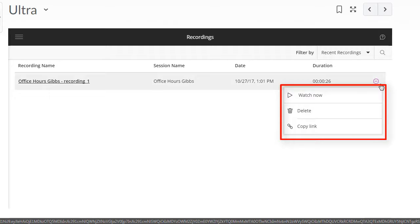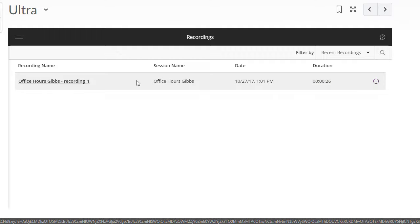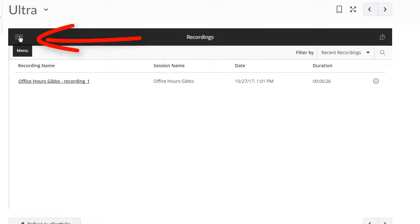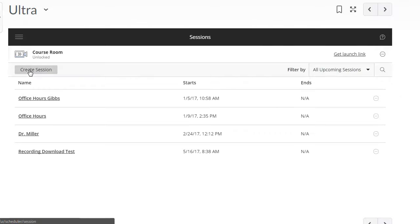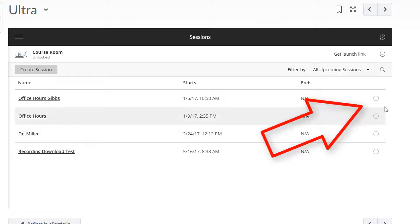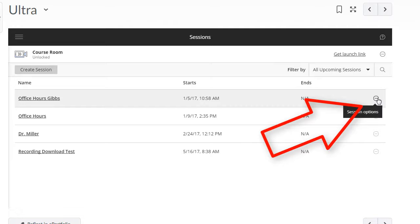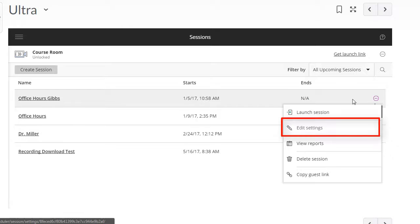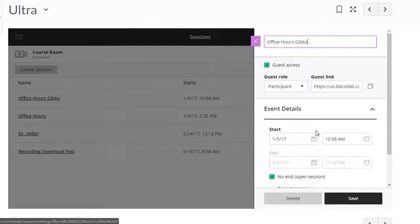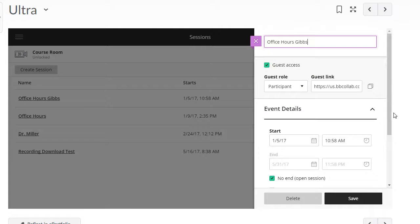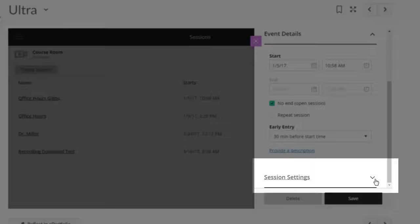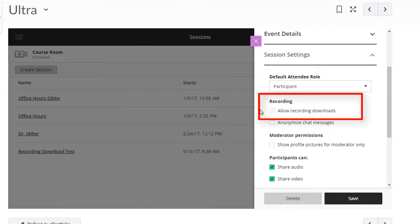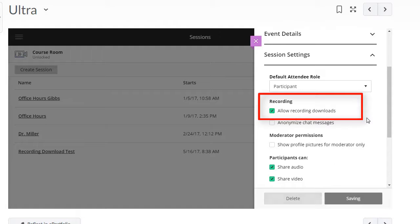If you don't see the download option when you go to save your recording, click the menu, go to sessions, go to the session options for the room you're trying to save, click edit settings, scroll down to session settings, check the box to allow recordings.